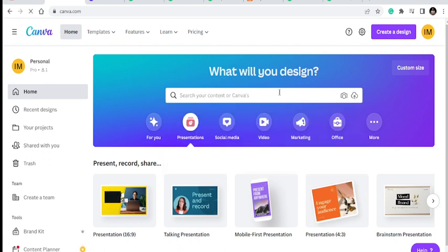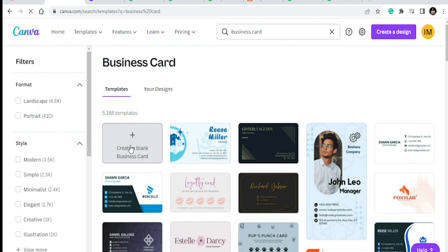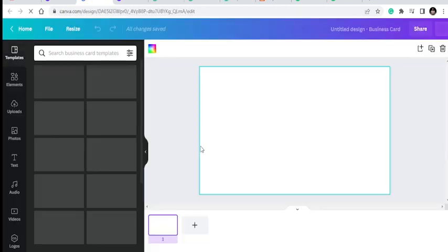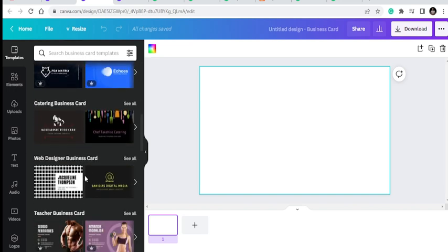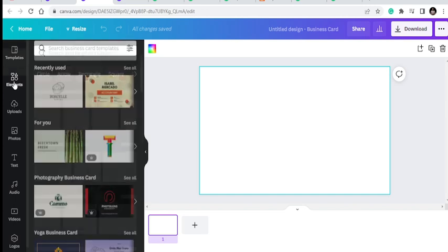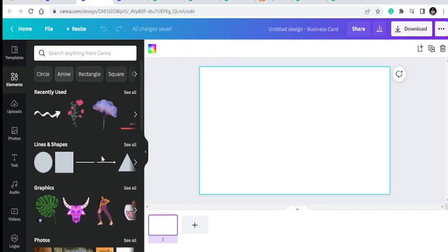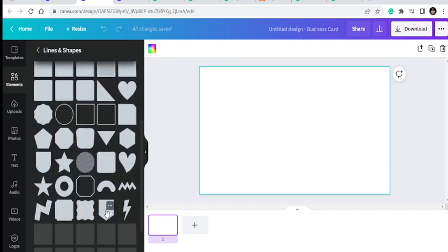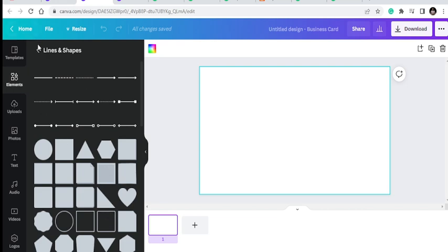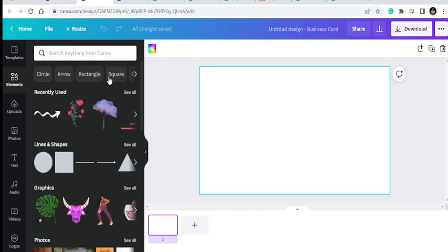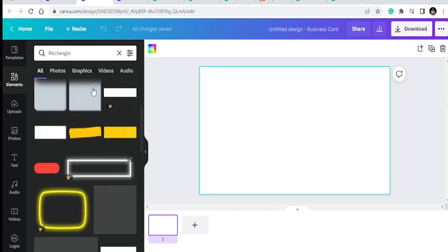Once you type in 'business card' you get the opportunity to create one. We are going to create it from scratch using a blank document, but there are template options that people have already created. You can pick one, change the interface and elements to get the perfect business card you want. We'll go to Elements where you can see different lines and shapes.